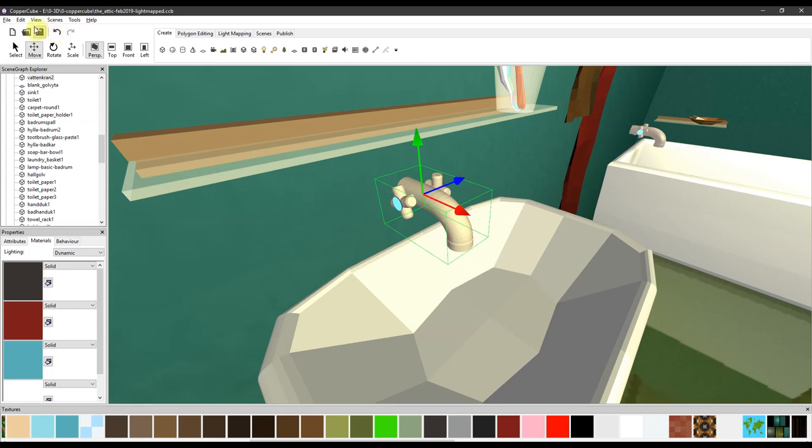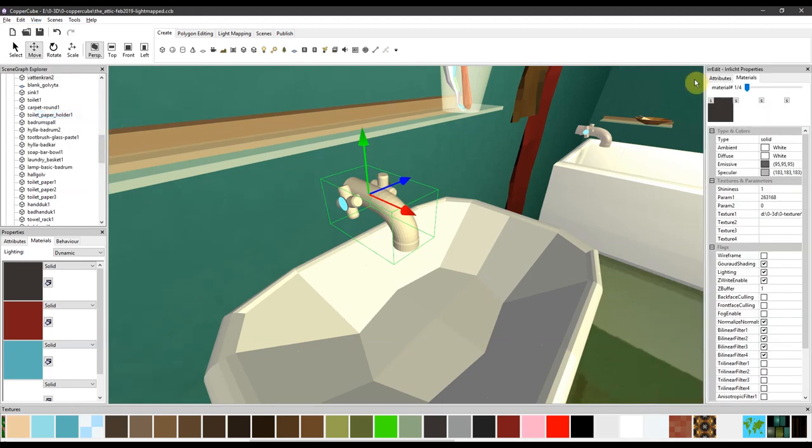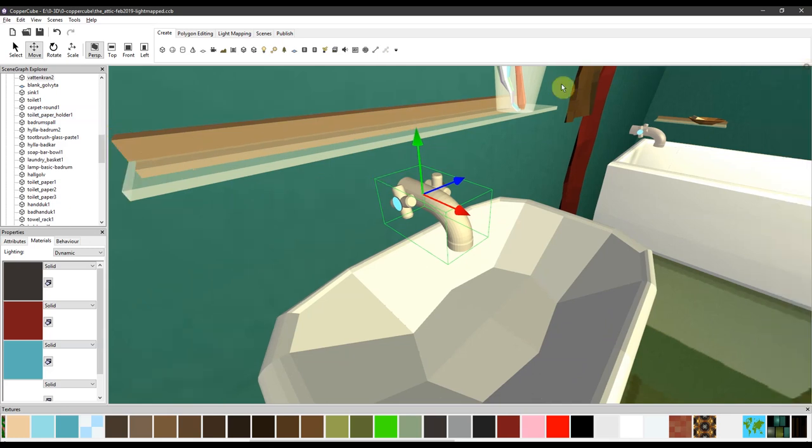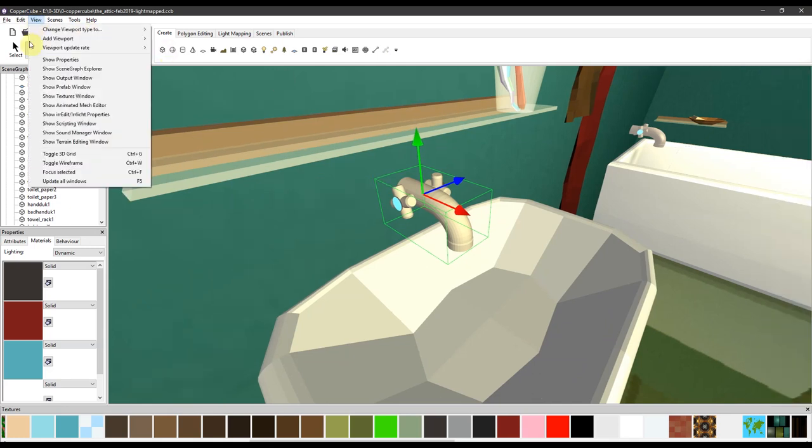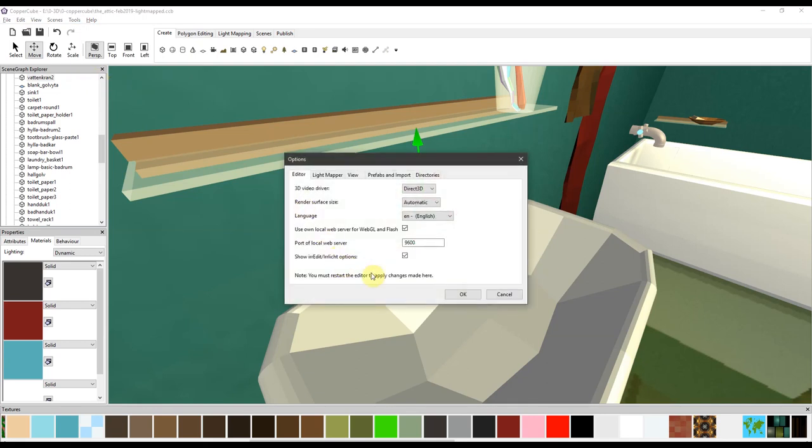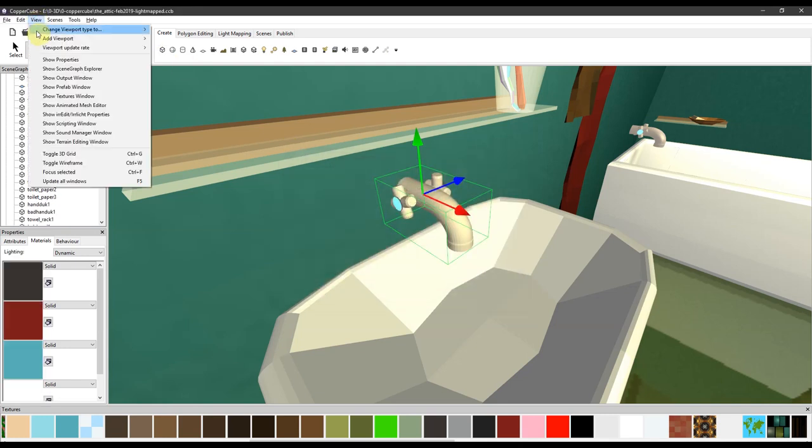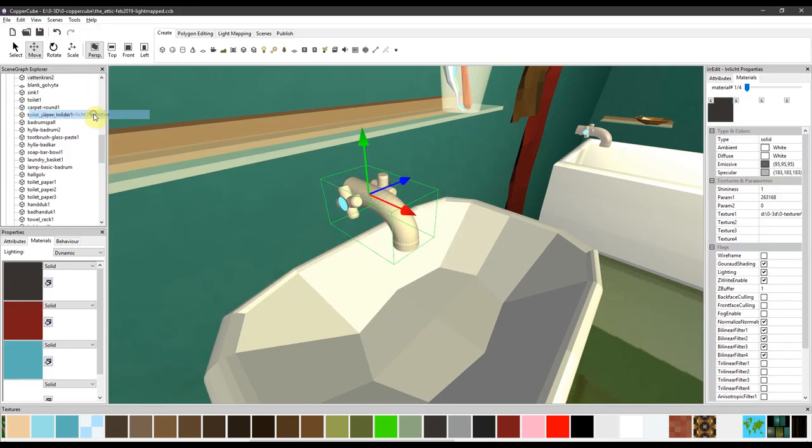But I can tell you, you have to go up to View in the menu. And it shows this one: Irredit Irrlicht Properties. Also a bit illogical. And then you get this panel up. And also, probably this won't even be visible because you have to go up to Tools and Options and tick this little box, and restart CopperCube in order to find this one at all.